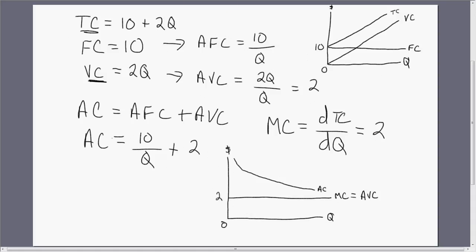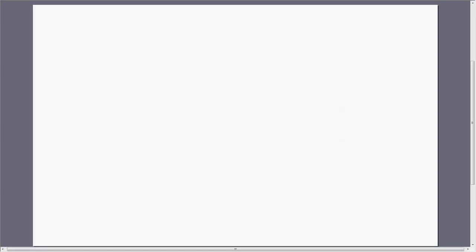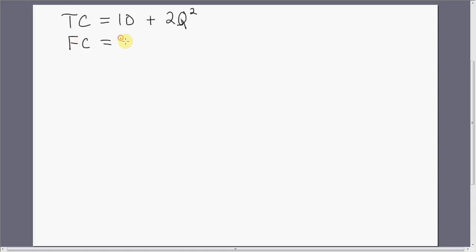Let's do another example. Let's say that total cost equals 10 plus 2Q squared. Fixed cost is just a constant — again, in this example it's $10. Variable cost is going to be the part of the equation that has Q's in it, so in this case 2Q squared. Variable cost is a function of output; fixed cost is not.